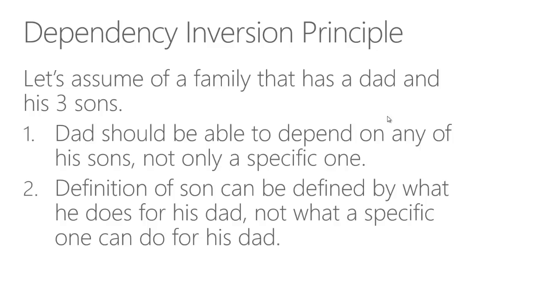Let's assume that we have a family that has a dad and his three sons. The situation should be like this: a dad should be able to depend on any of his sons, not only a specific one. Assume he has a phone and he is in danger and he needs to call his son. He should be able to call any of his sons, and any of those sons should be able to help his dad.